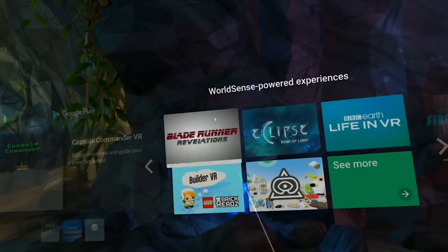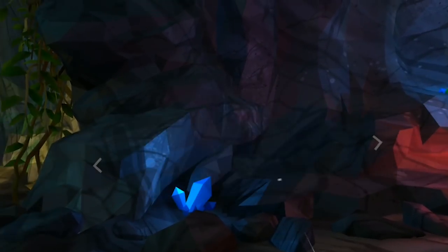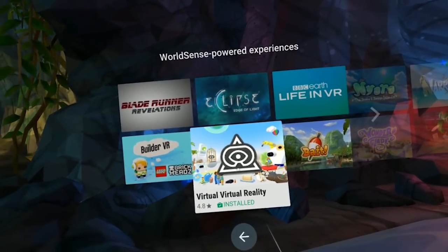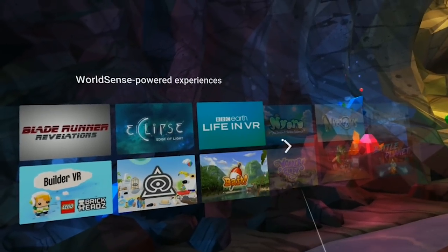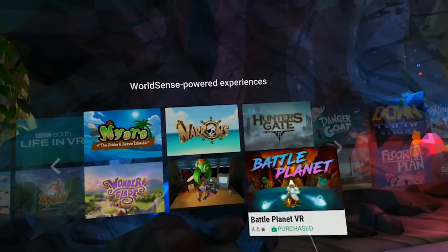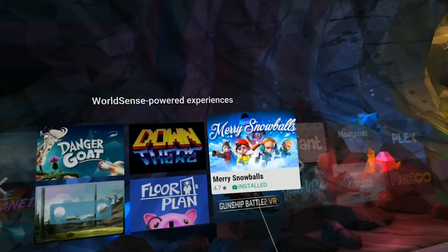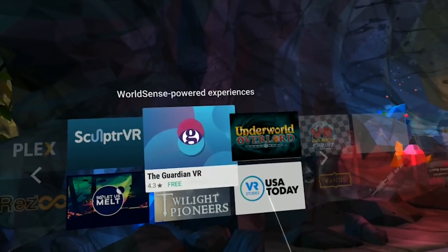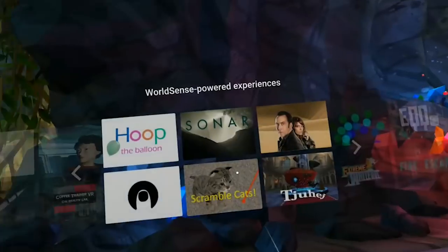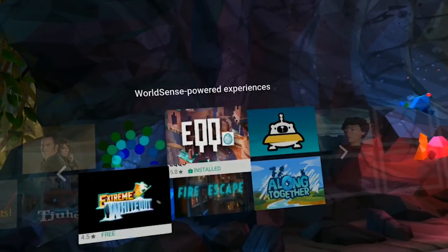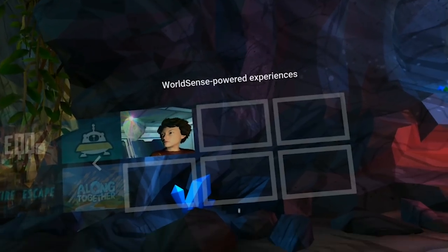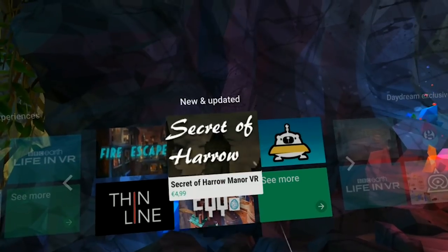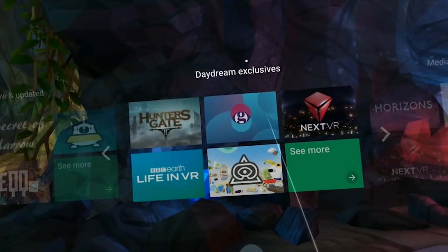This is how the store looks. We have a WorldSense part with experiences that already support six degrees of freedom — where your head movements are taken into consideration in the virtual world. These apps are becoming more and more numerous since it's very easy for developers to turn six degrees of freedom on. There are already quite some apps that support this, but you can also force six degrees of freedom support onto all apps, even old apps that don't support it yet.